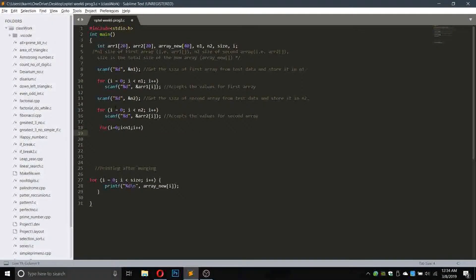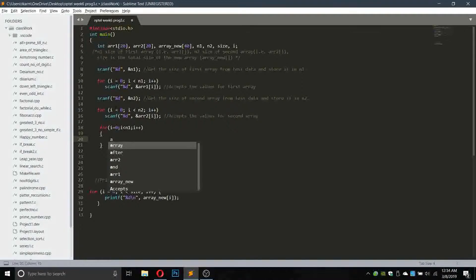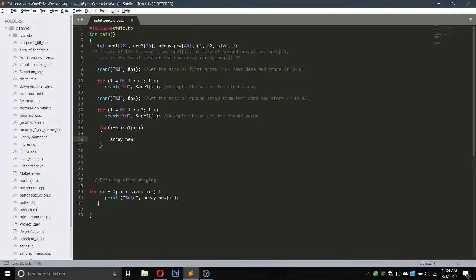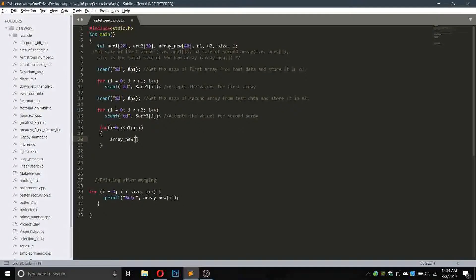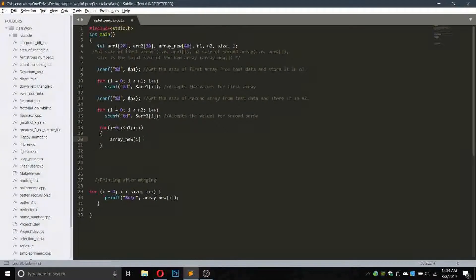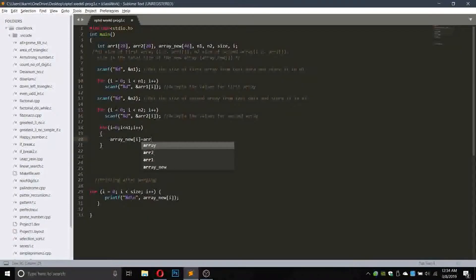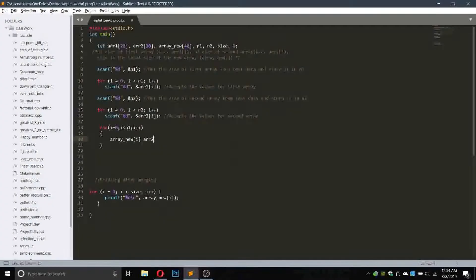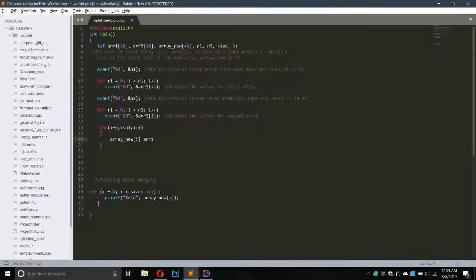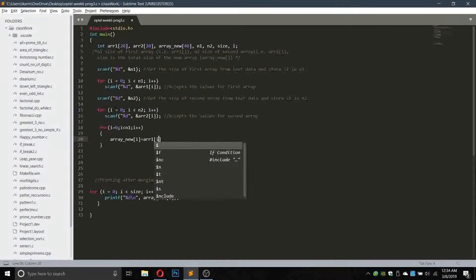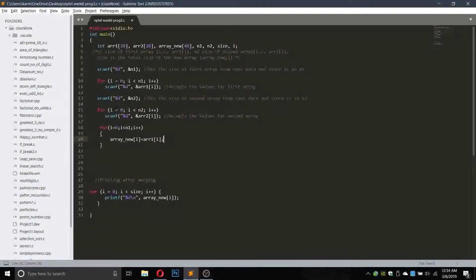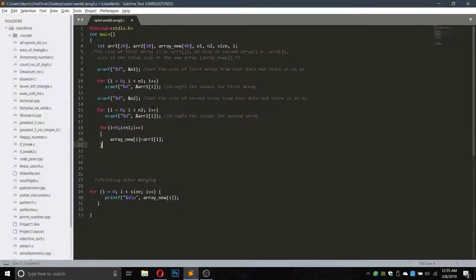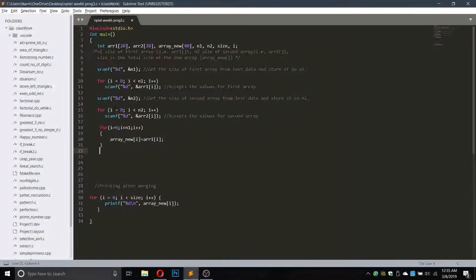Now we will write array_new of i equals to array1 of i. So the first thing is complete now.